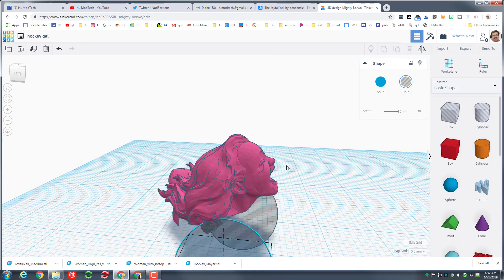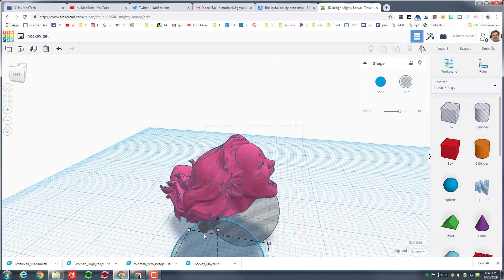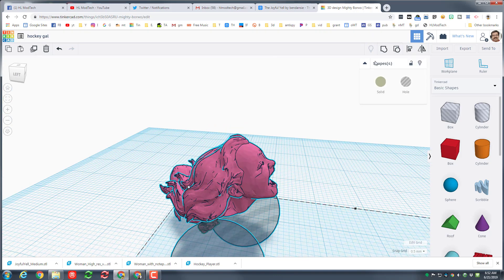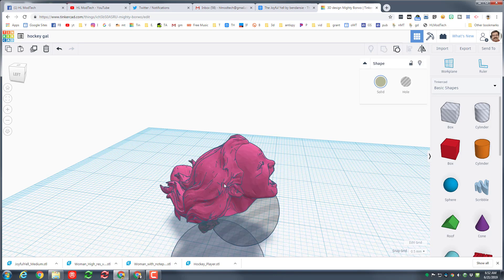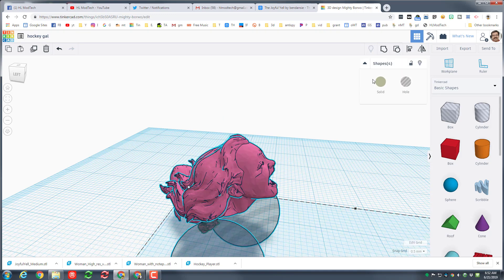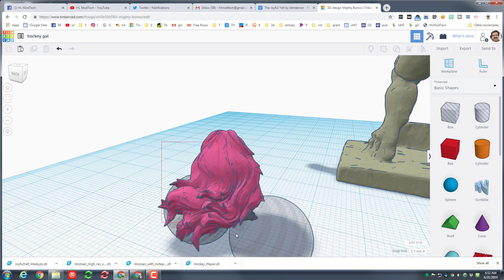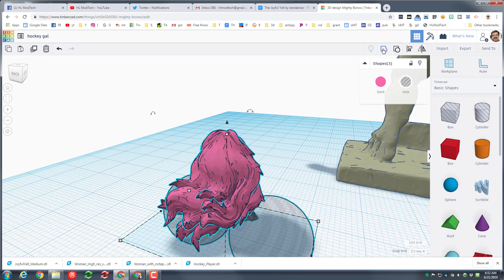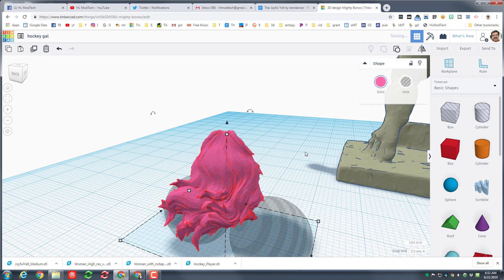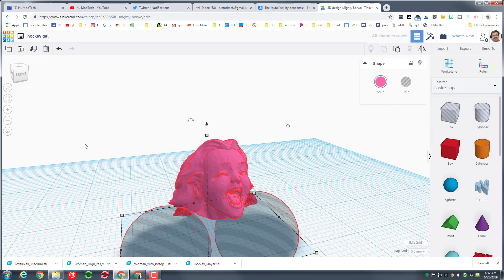I'm gonna call that wonderful. Group it and then we'll put this young lady's head on her hockey player body. It said four shapes — that meant I had grabbed more than I wanted. Let's try again, making sure I've only got the three shapes, doing this from a different direction. Now I've got the three shapes, and when I group it I will have her head ready to be attached.